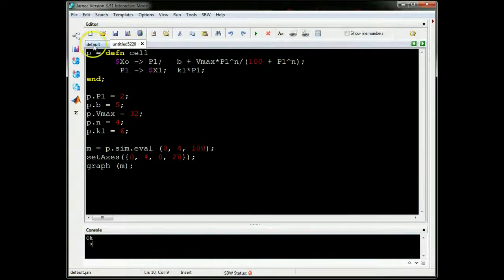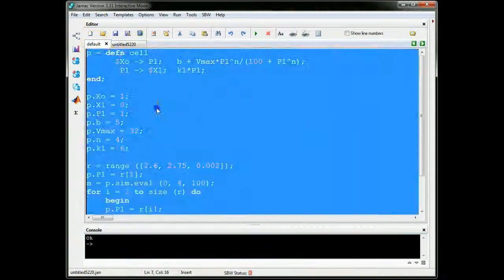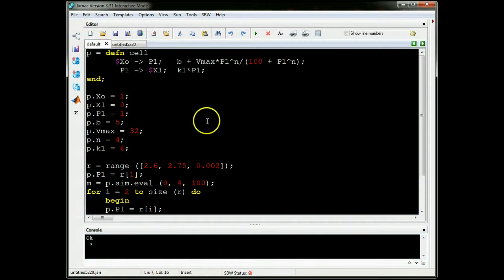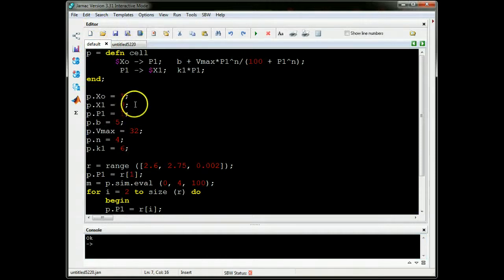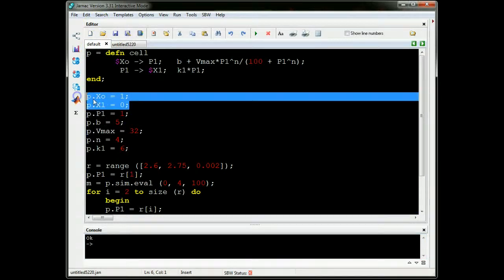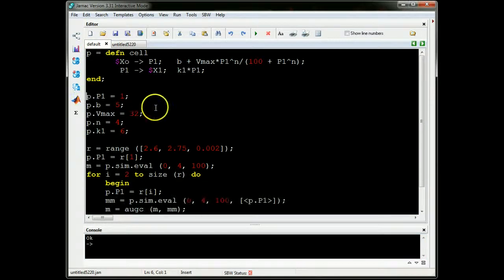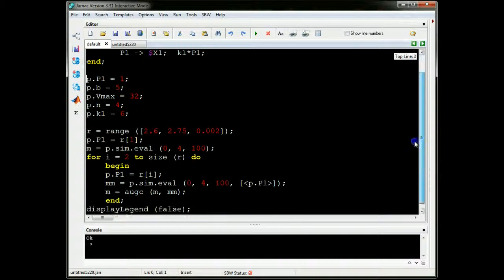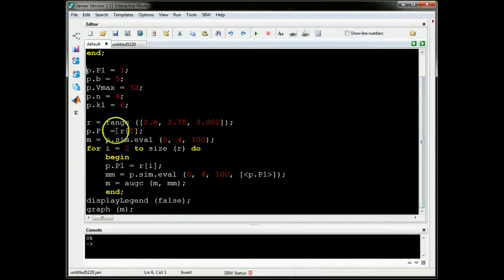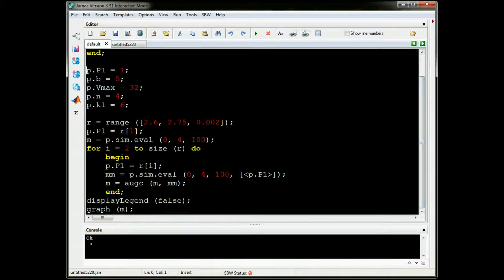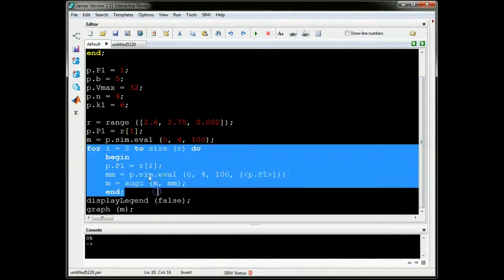So let me go to this other scripting model I have here. This is the same as before. I don't need those two. But this time I've got a little bit more of an elaborate script here. So what I've got here is a loop, a for loop.